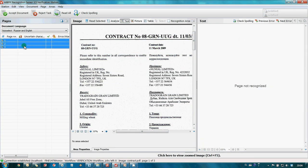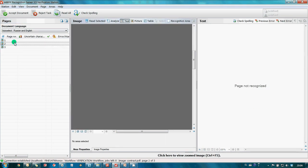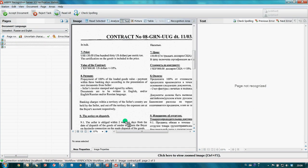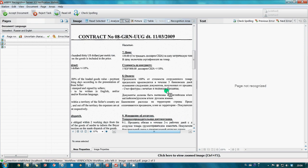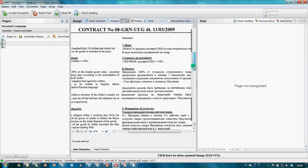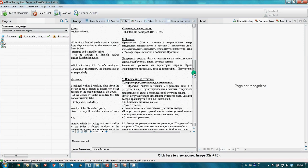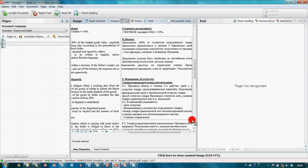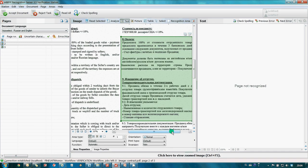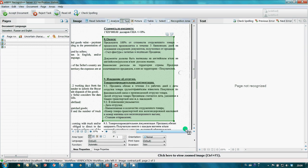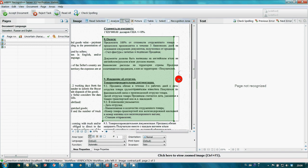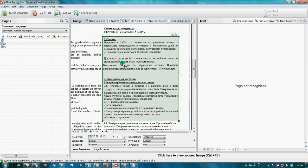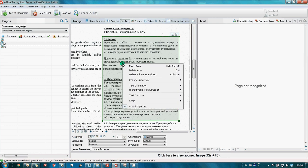Then I go to a page which contains necessary paragraphs and draw a new area. Here they are. Then I launch recognition.